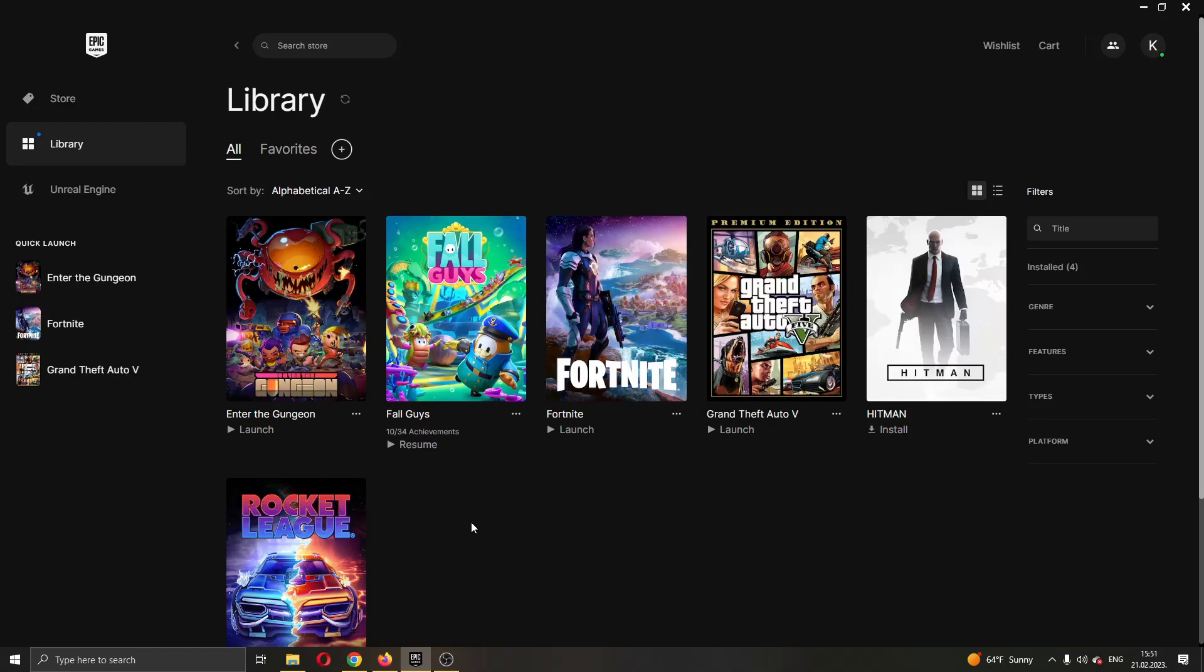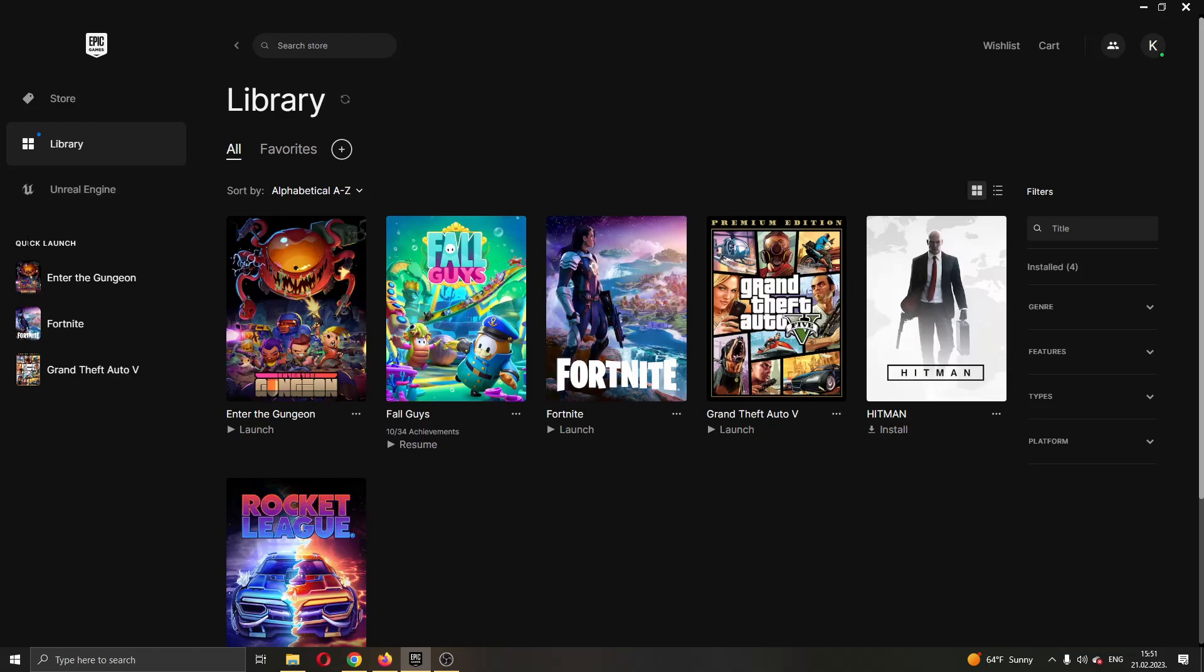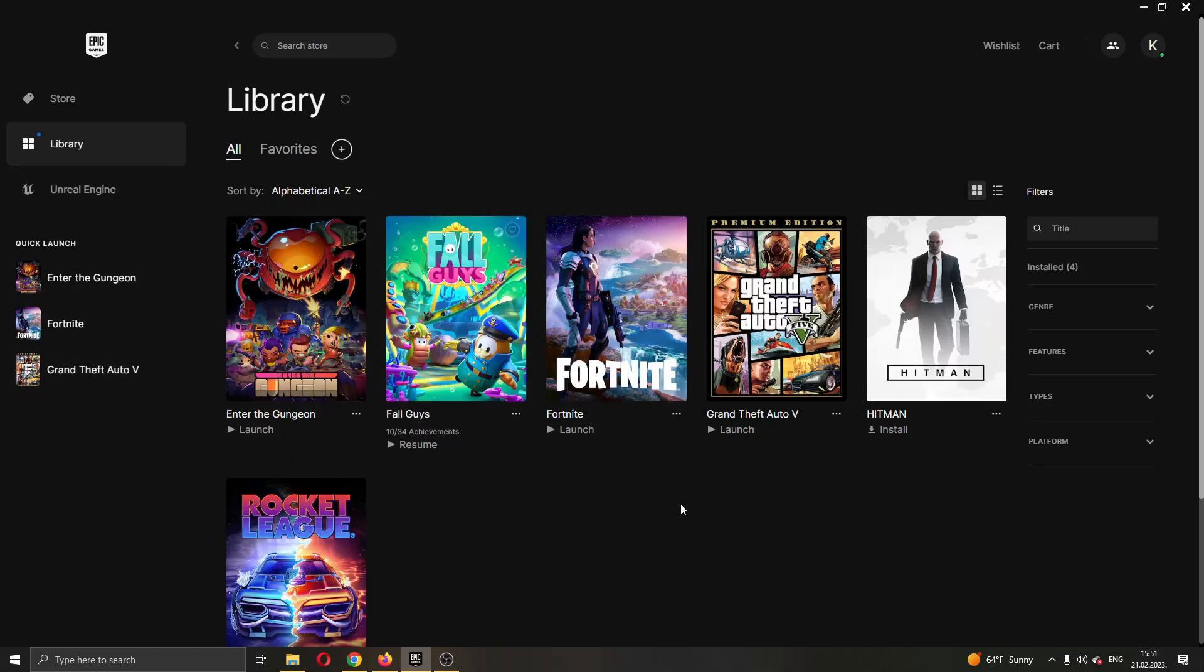The first thing you want to do guys is go ahead and open up the Epic Games launcher if you haven't already. Let's say that you're already logged in guys and you will be greeted by this main page right here where you can see all the games that you own on your Epic Games account and all the games that you can buy in the store.